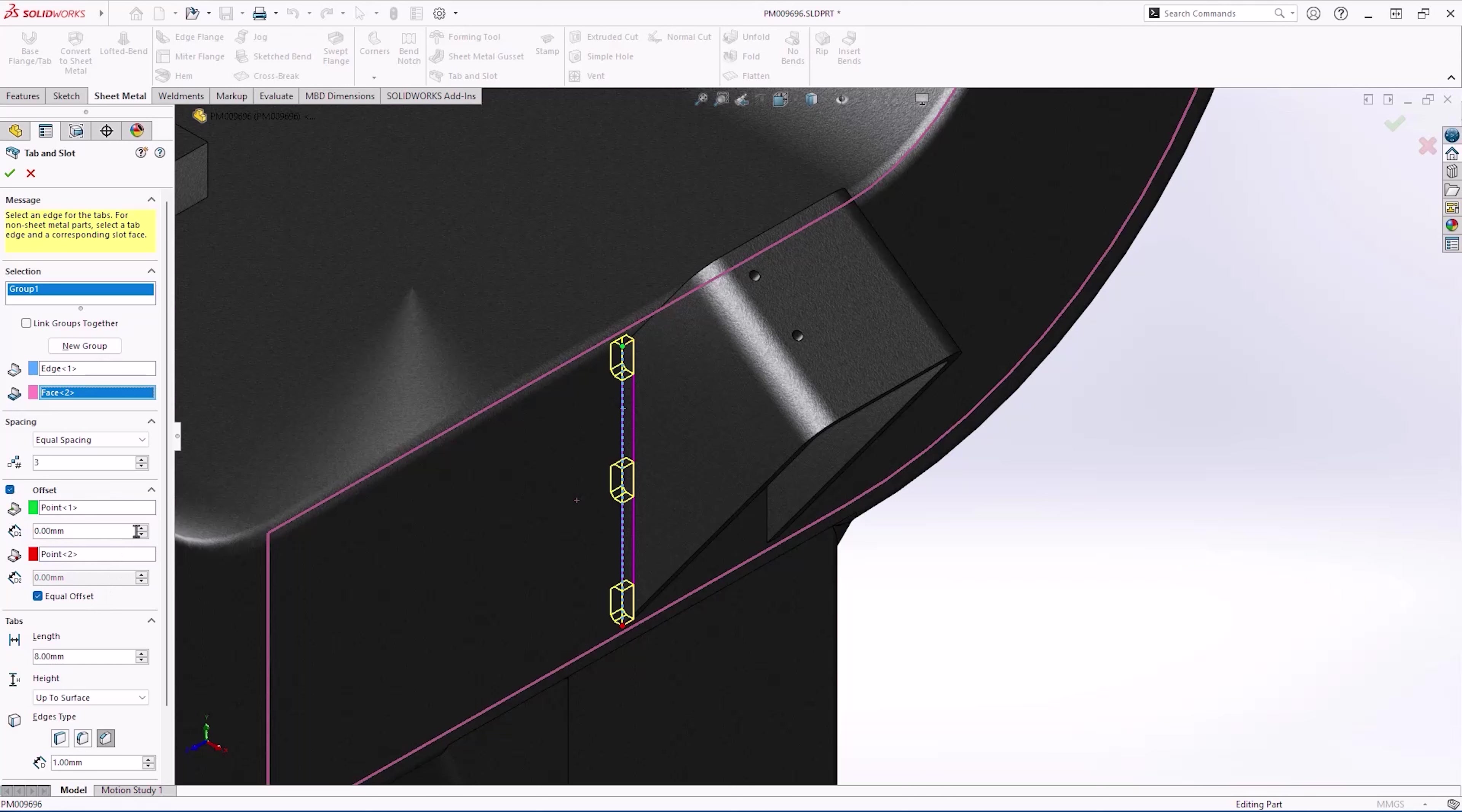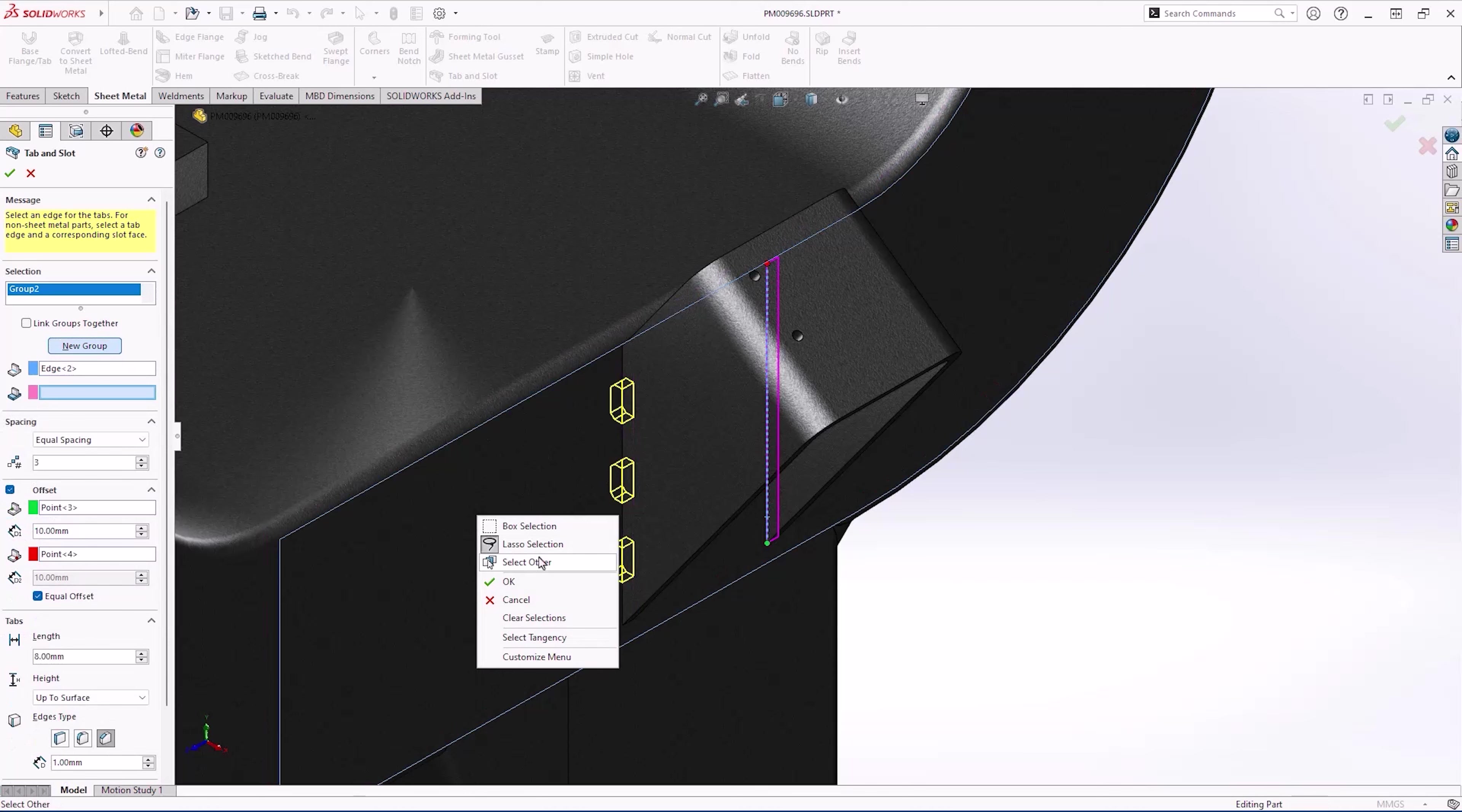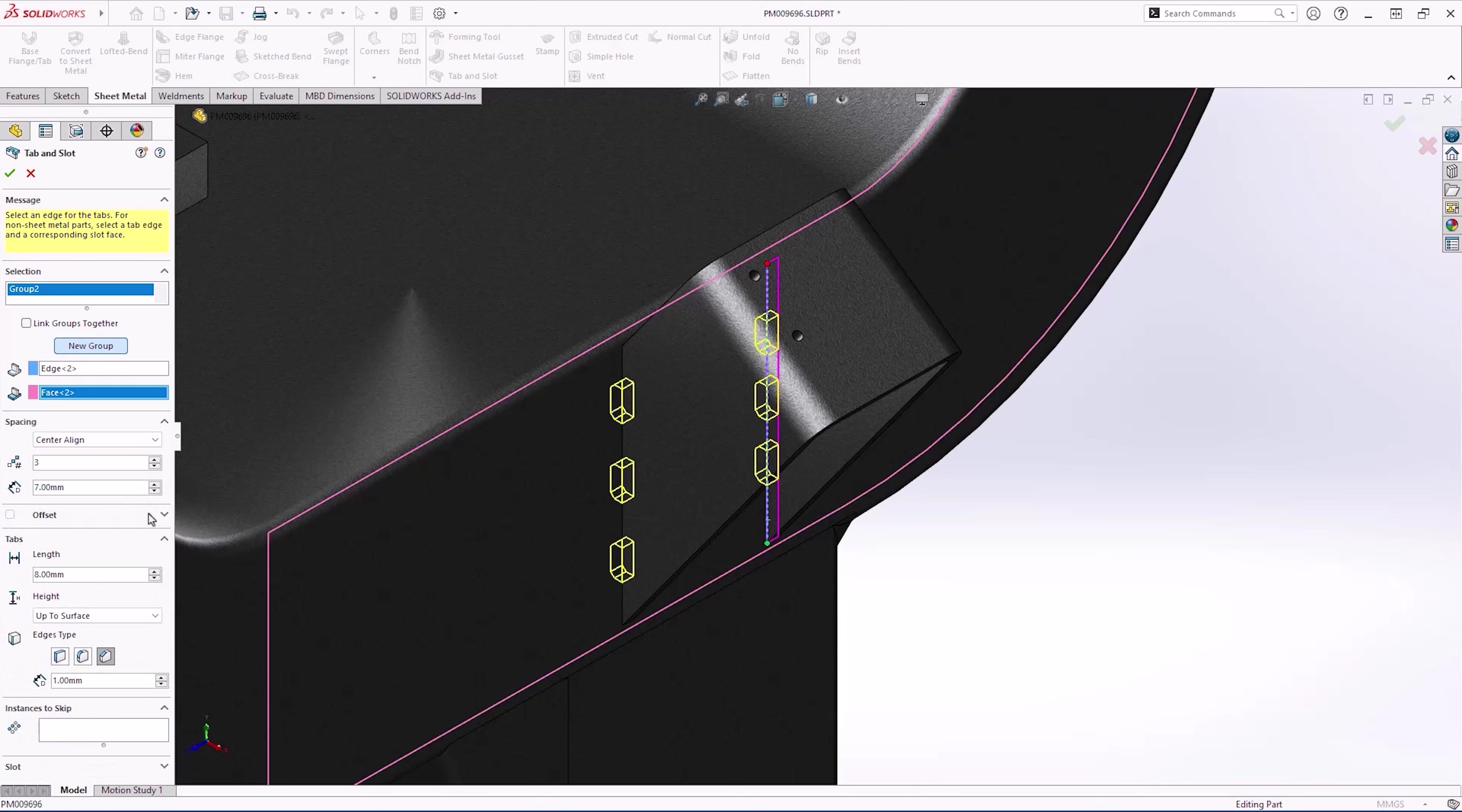The right hand side should be different to make orientation obvious. New in SOLIDWORKS 2025 is the center align option which places the tabs symmetrically along the selected edge. 2025 also introduces the ability to skip instances for tab and slot. So let's flatten that again so we can see the result.